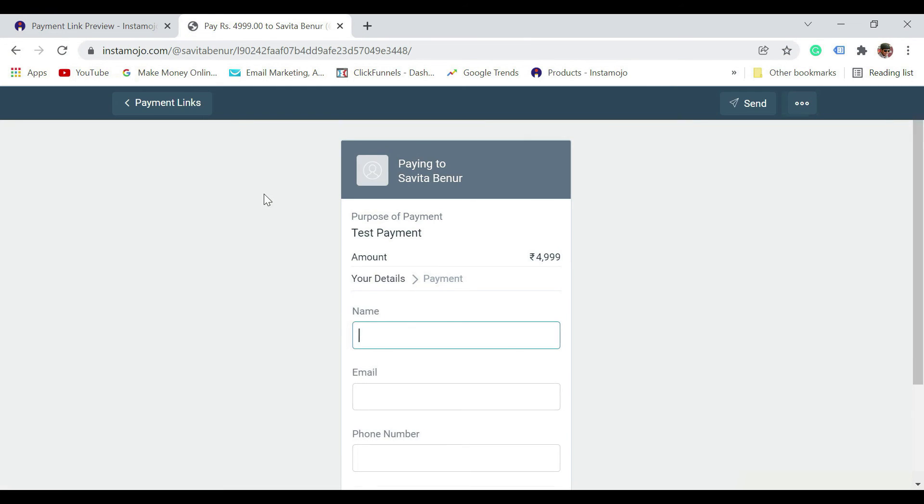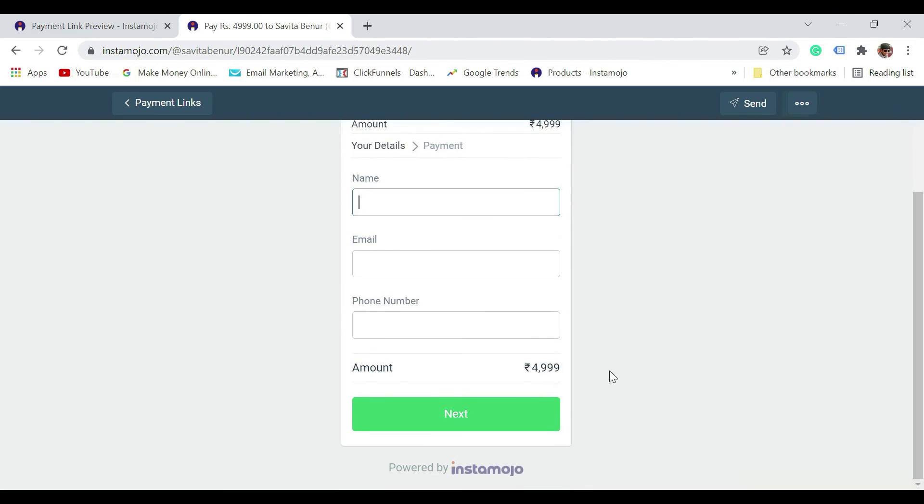This is how it is going to appear: test payment, amount, name, email, phone number. When they click on next, they will be taken to the payment screen where they are going to pay.